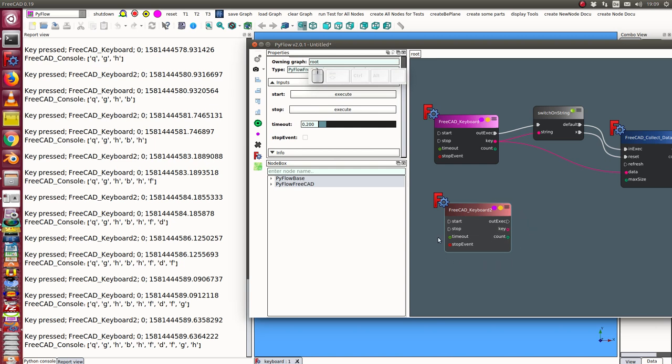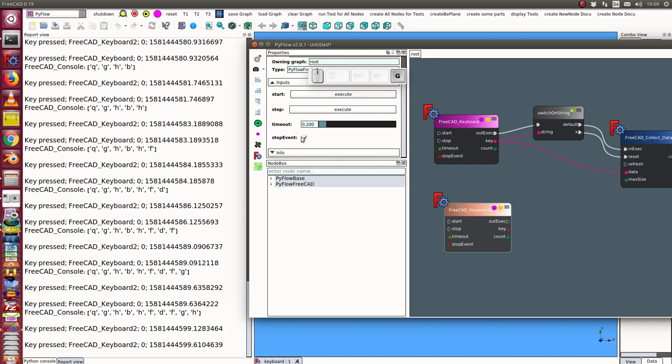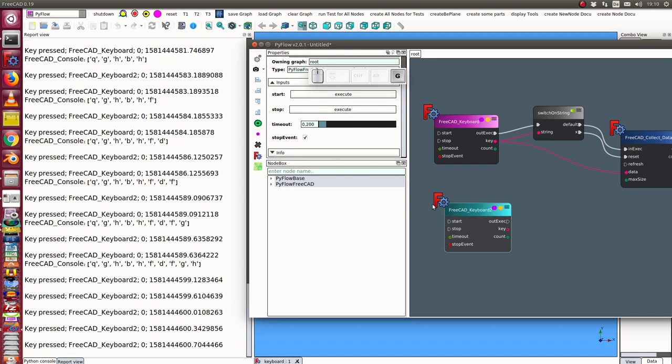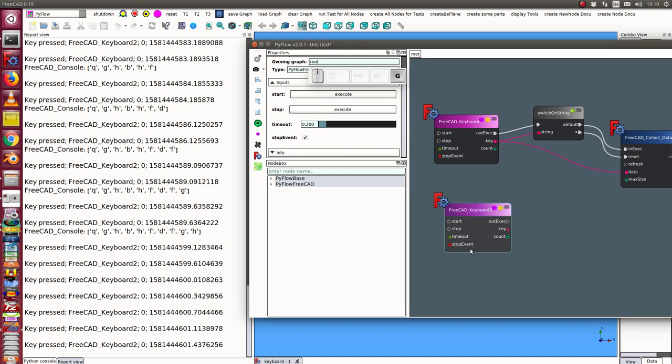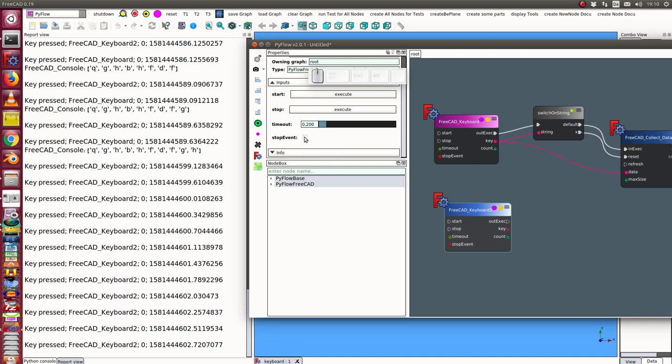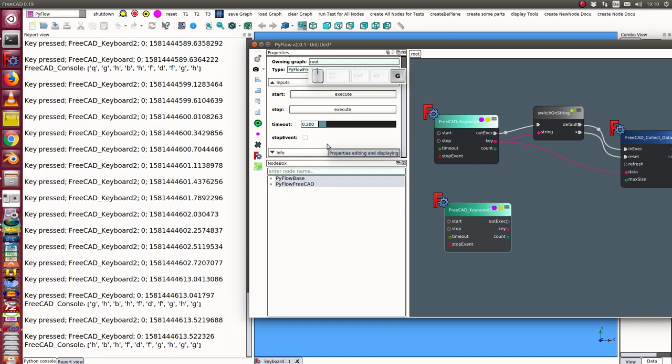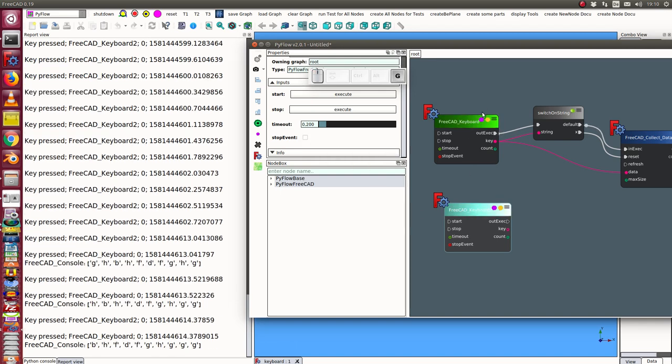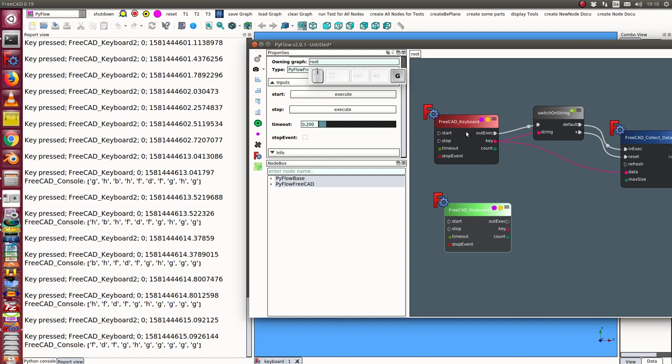And now when I press the key only this one processes the key and does not give the event to the other keyboard node. When I do not stop the event we see both keyboard nodes get the keyboard event.